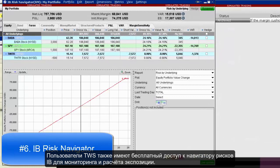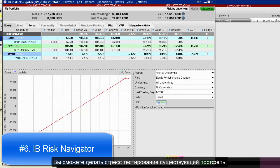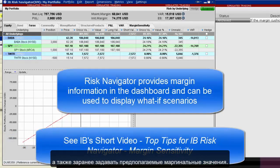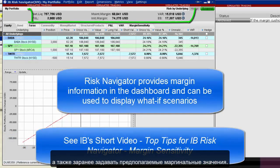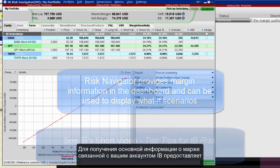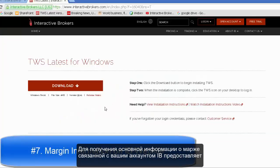TWS users also have free access to IB's Risk Navigator to monitor and calculate exposure. You can stress test an existing portfolio with proposed price and position changes, and also determine margin implications in advance.